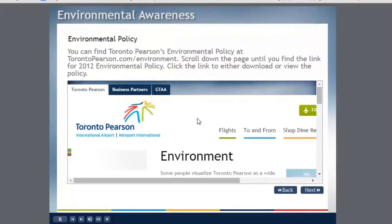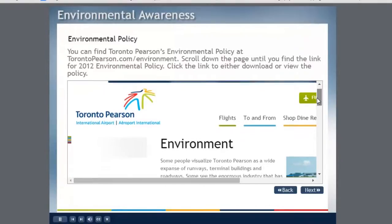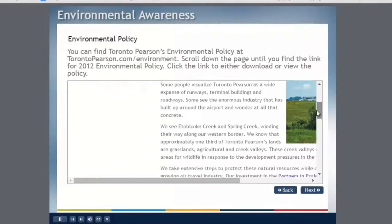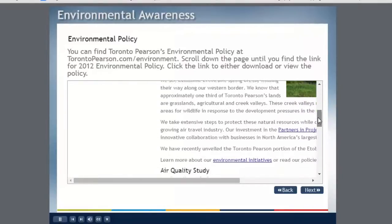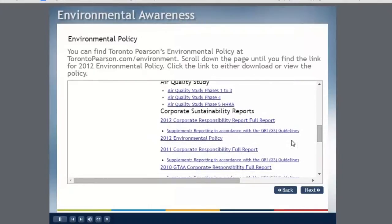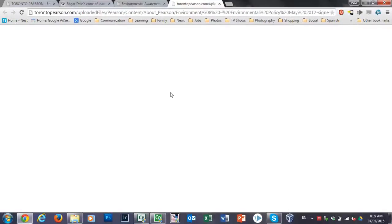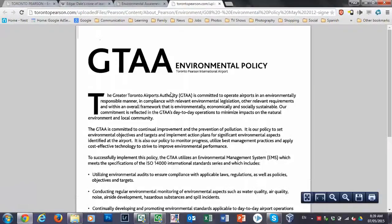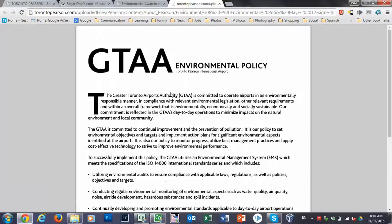So you can see the loading animation that occurred there. So now learners can follow the instructions that are on your page. They can scroll down looking for the environmental policy in this case. There it is. They can click the link and now they've experienced, they've done the actual task of going to that website, finding the policy and opening it up.